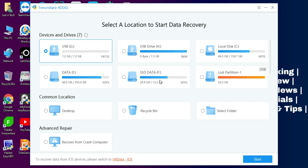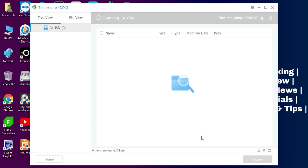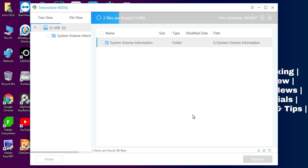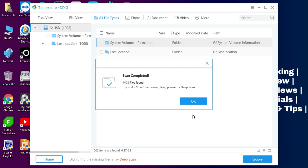The data recovery process has started. It will take time depending on your recovered data size and your USB flash drive size, so just wait for it to complete. Now the scan is completed, and as you can see there are so many files that have been recovered.